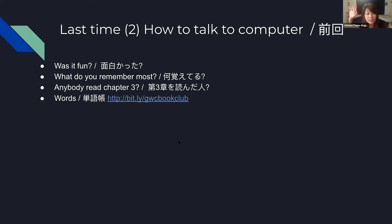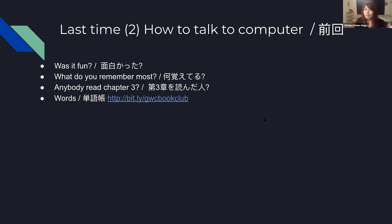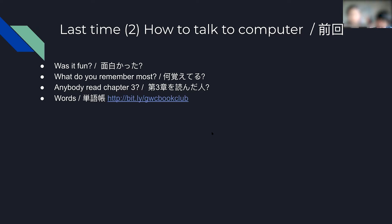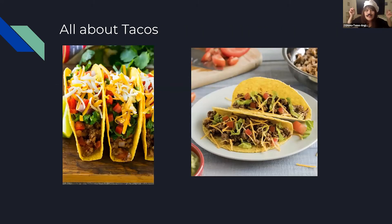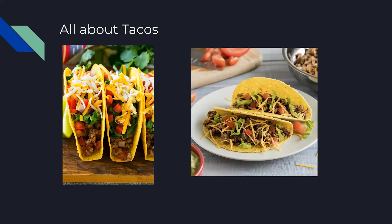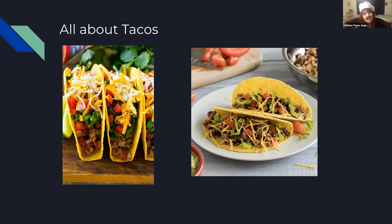読んだっていう人は？Yes？私読みました。Good, good. And in Chapter 3, there was some dish — 何か食べ物出てきたのを覚えてる？As an example, what was it？タコ。So okay, I'm gonna be Chef Tomo, just in case. Yes, let's all talk about tacos. タコスってどの国の食べ物だか知ってる？Mexico. That's right, tacos originated in Mexico.